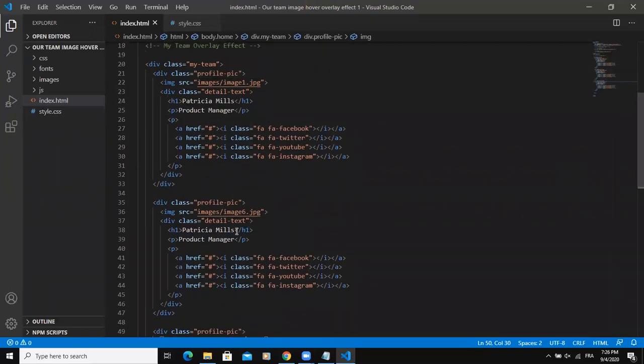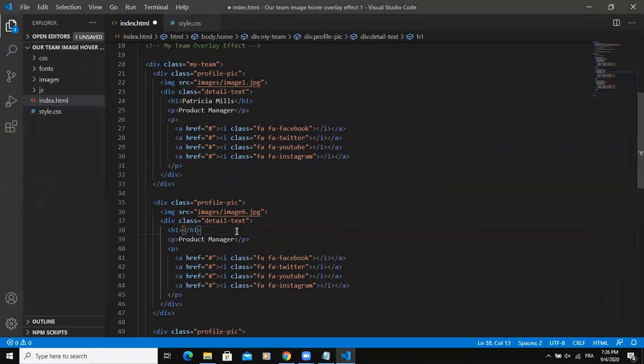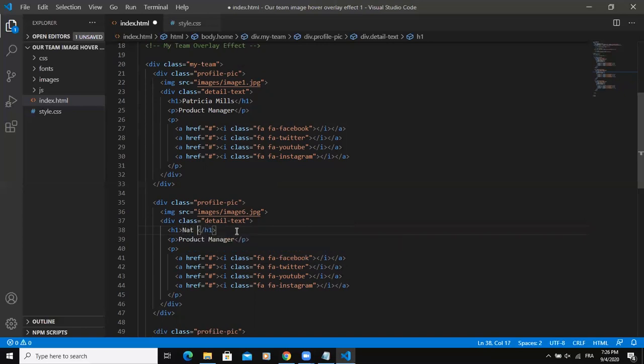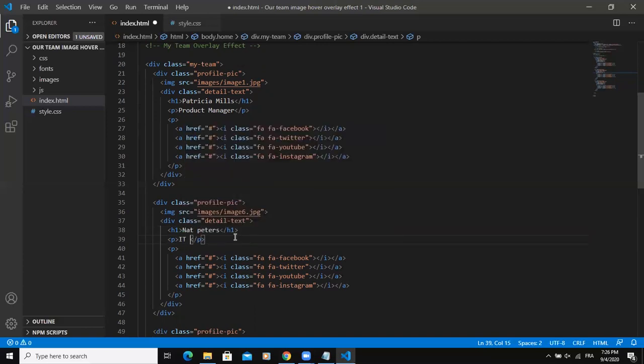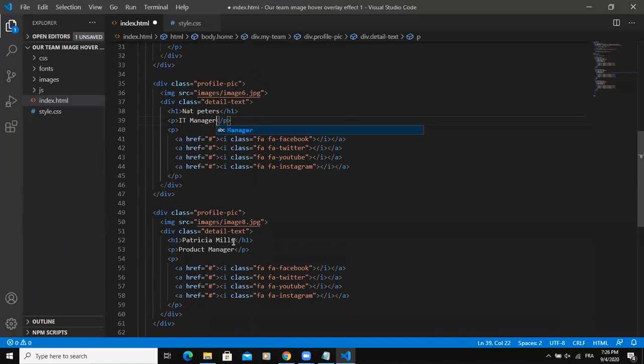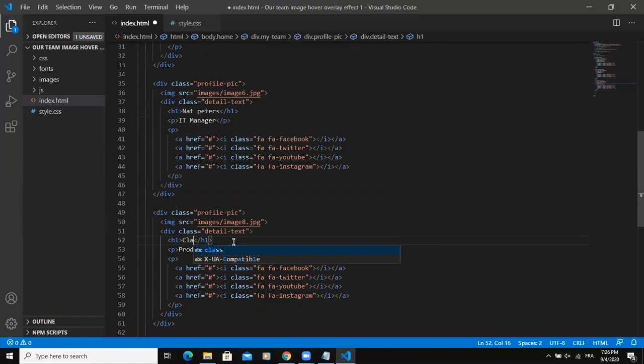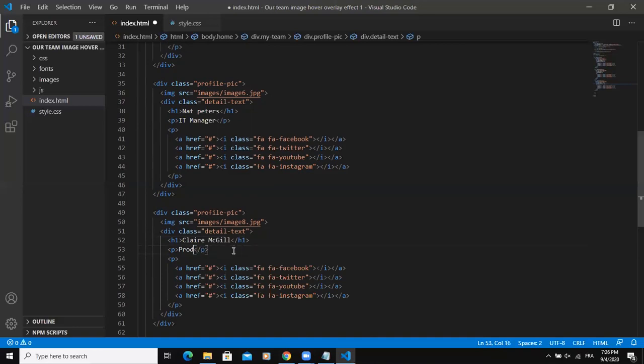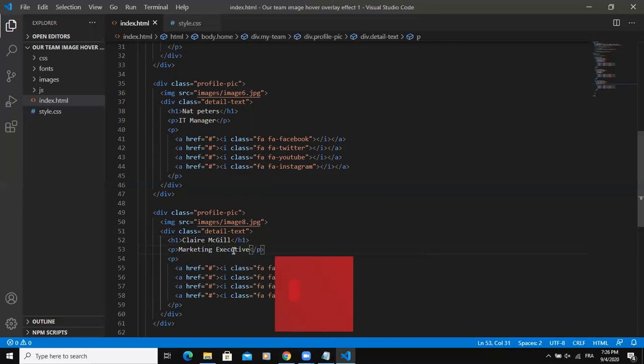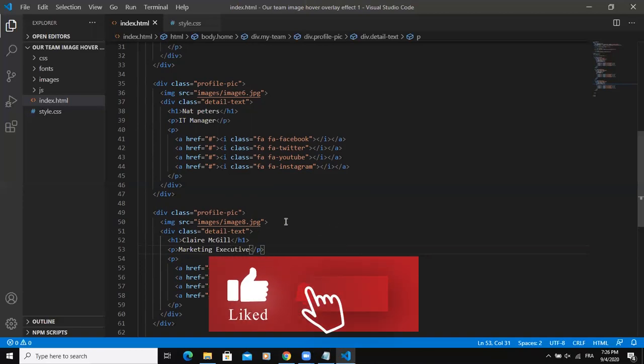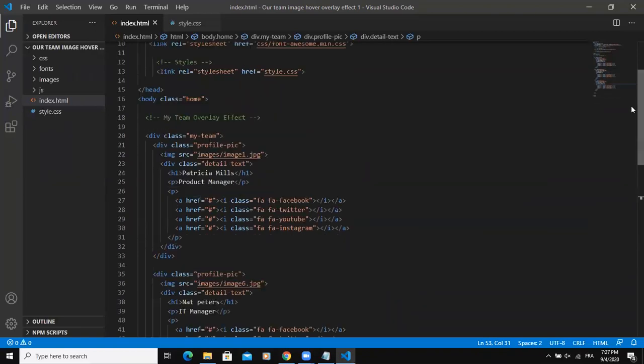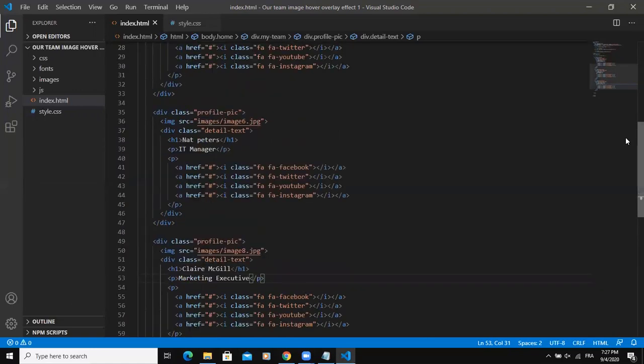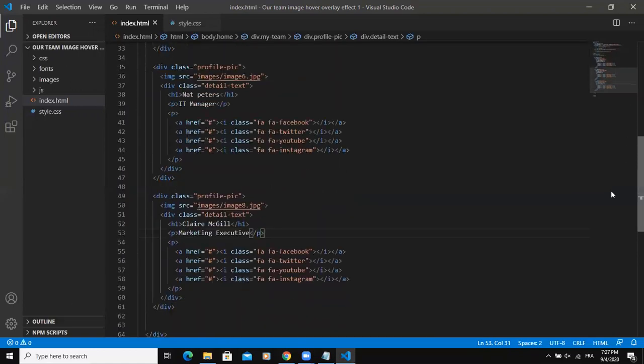I also need to change the name for the second team member. So I'm going to say Nat Peters, for example, and I will give a job title as IT manager. And the third team member as well, I need to change the name. I can simply say Claire Mathilde and the job title will be marketing executive. You can put whatever name or whatever job title you want. These are job titles that I have chosen to put here. Now this is all you need to put for the HTML part of the code.